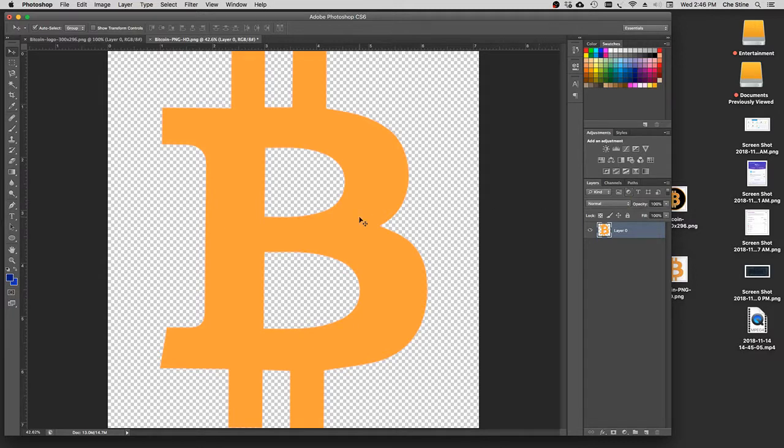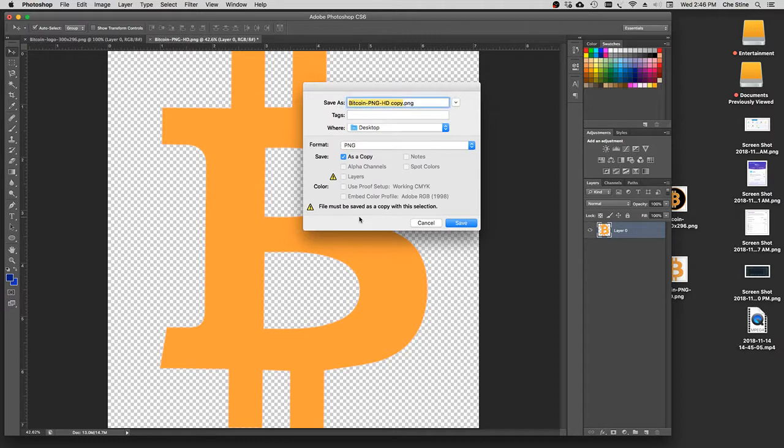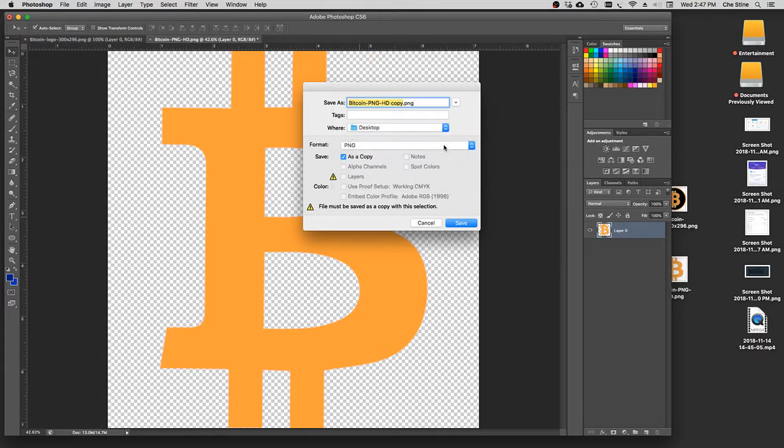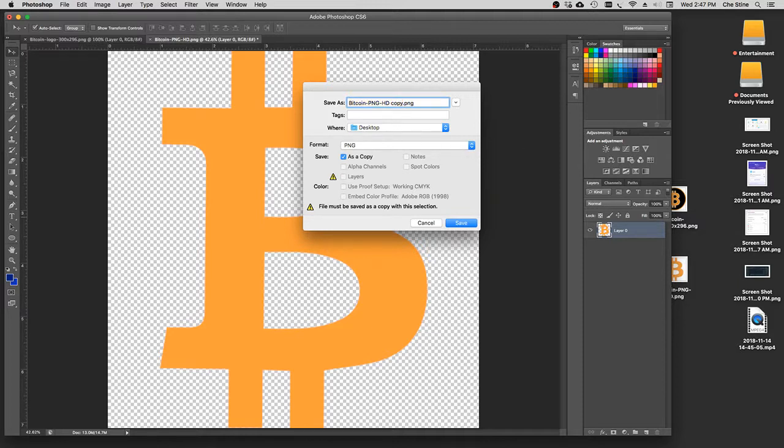And then all you have to do is hit Shift-Command-S, and that brings up how to save it. You just put in desktop, which is where I keep it. I always save all my images in PNG format. That's how I do it. It makes things easier for going back and editing. And then you just hit save.